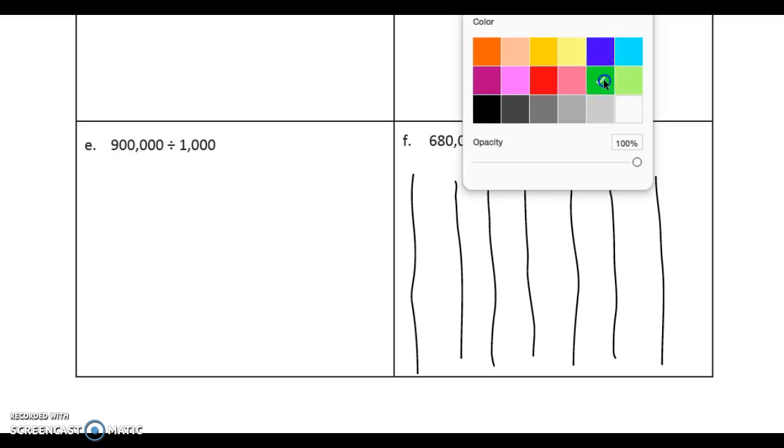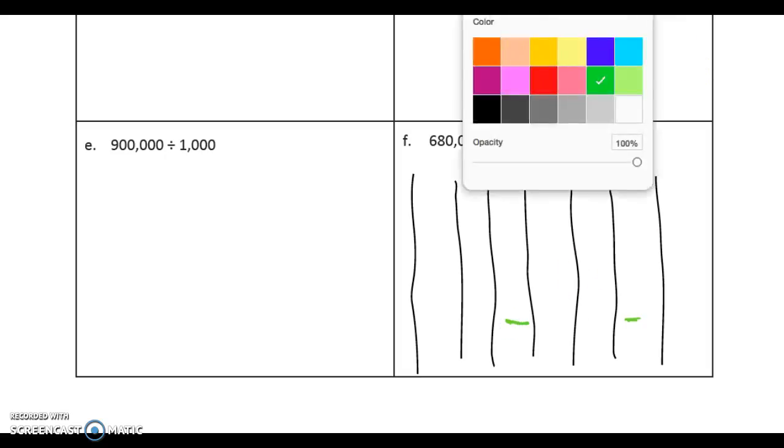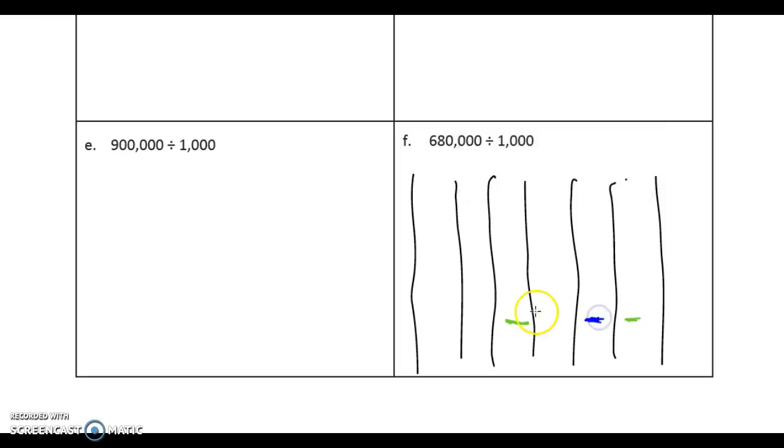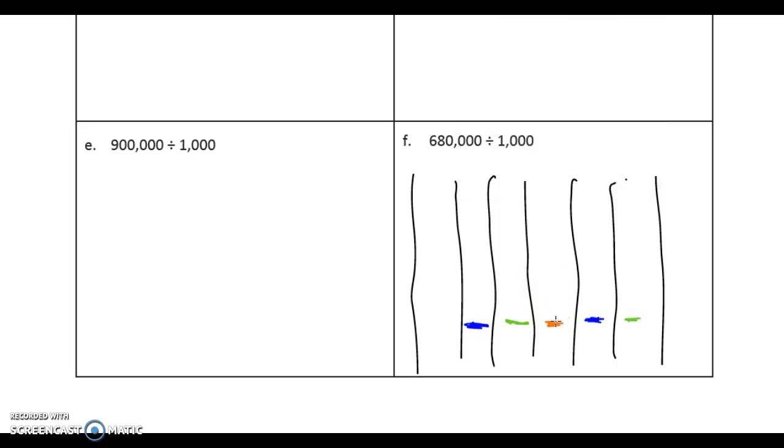When we color code this, we know that green is the ones place. Here's the tens place, here's the hundreds place. Then we start over - how many thousands? There's 1,000. Then we've got blue for the tens. Here's 10, 100, 1,000, and 10,000 is going to go here. Then we go into the hundreds, which is red. Here's 100, 1,000, 10,000, and here's 100,000.